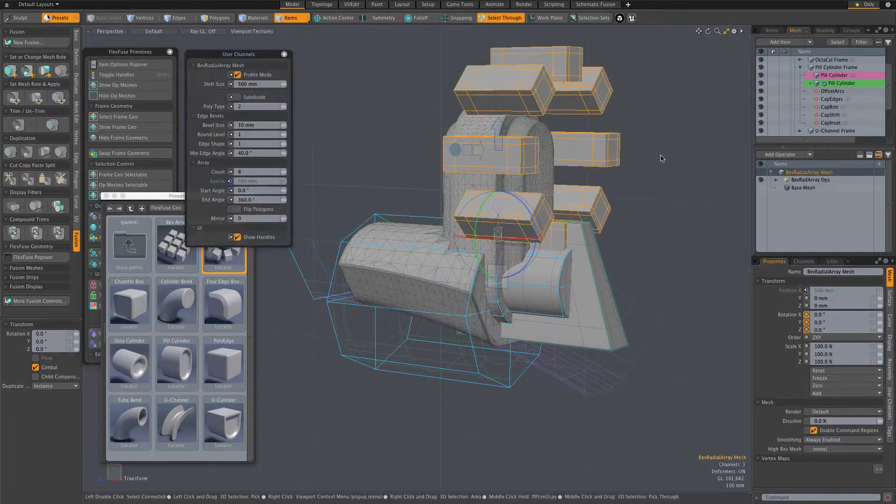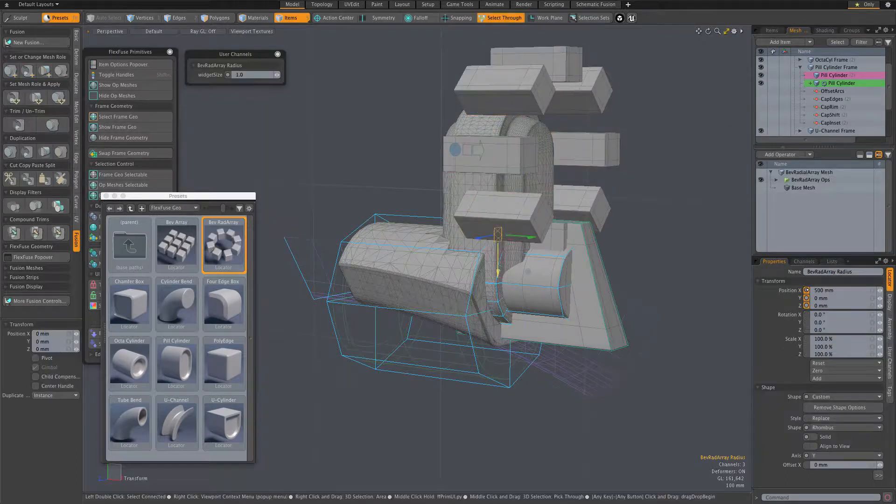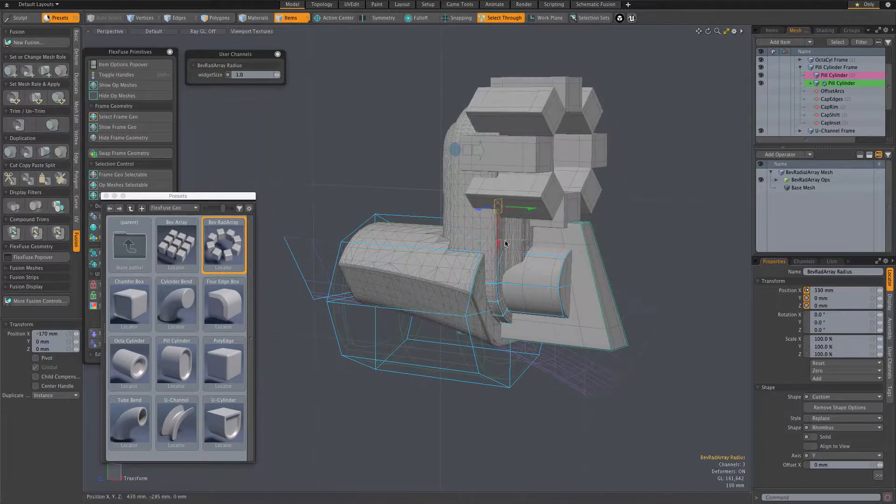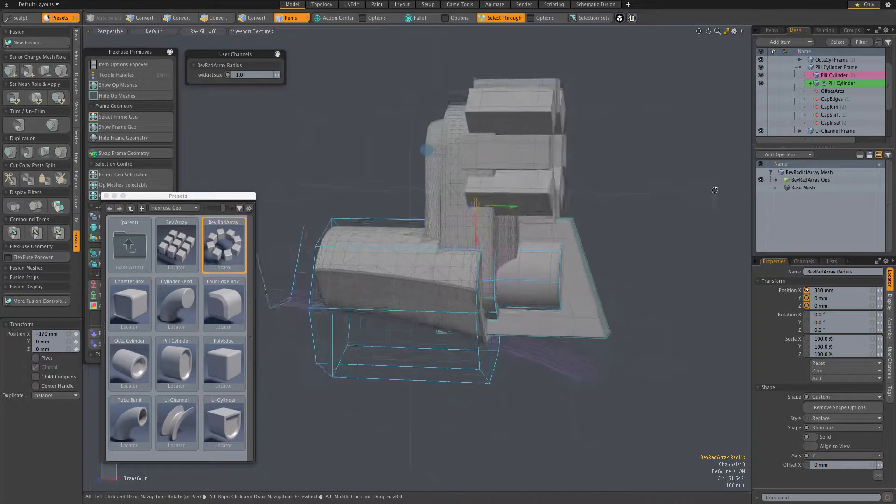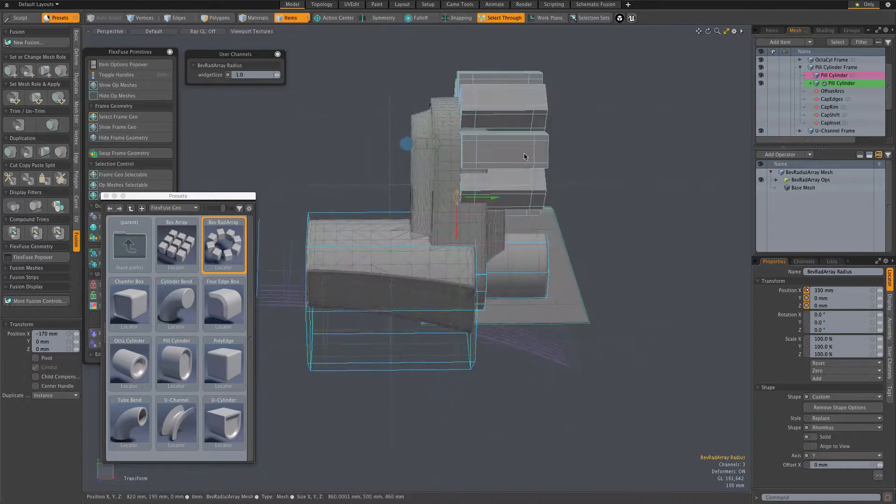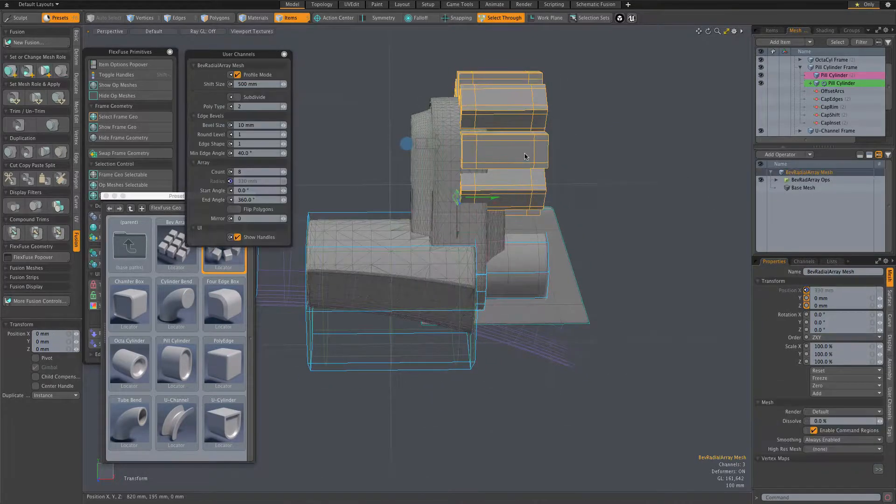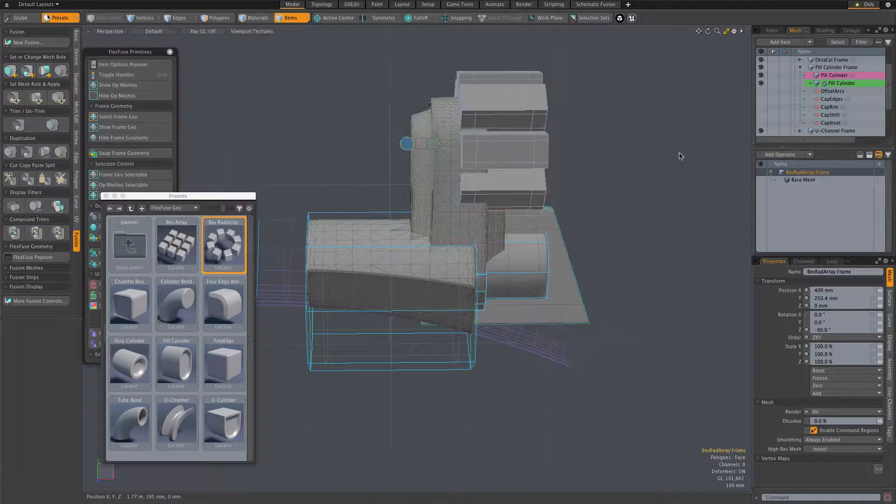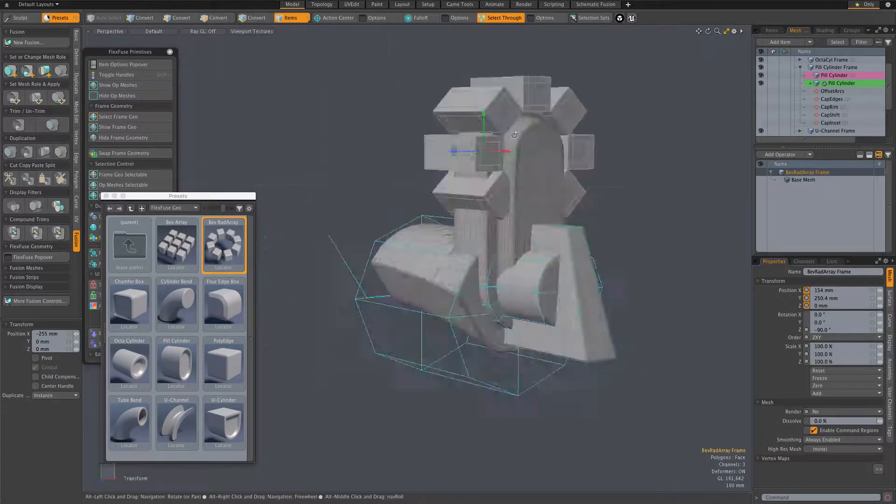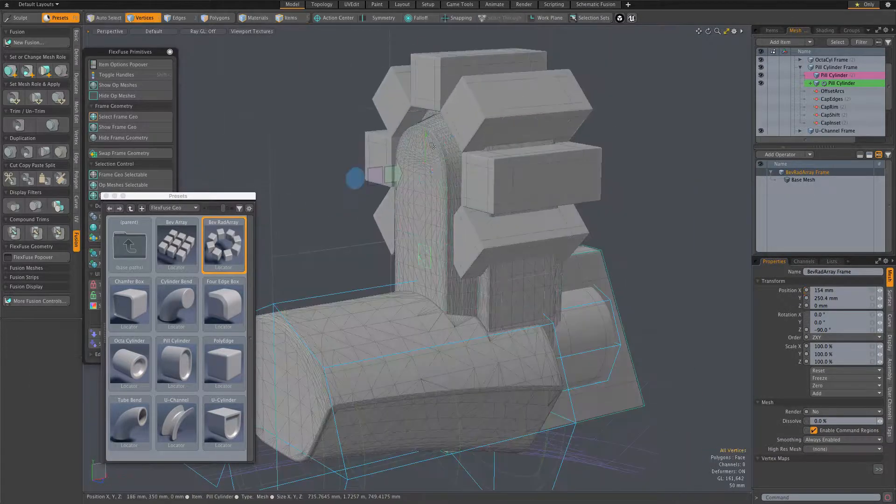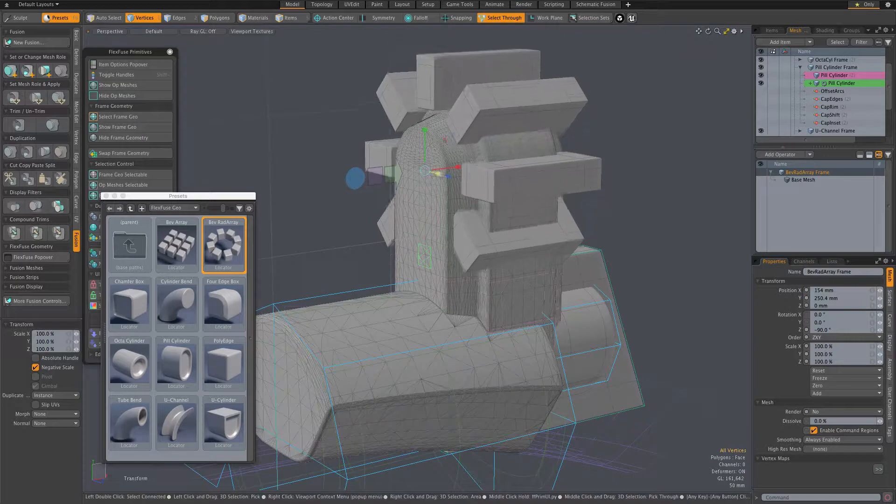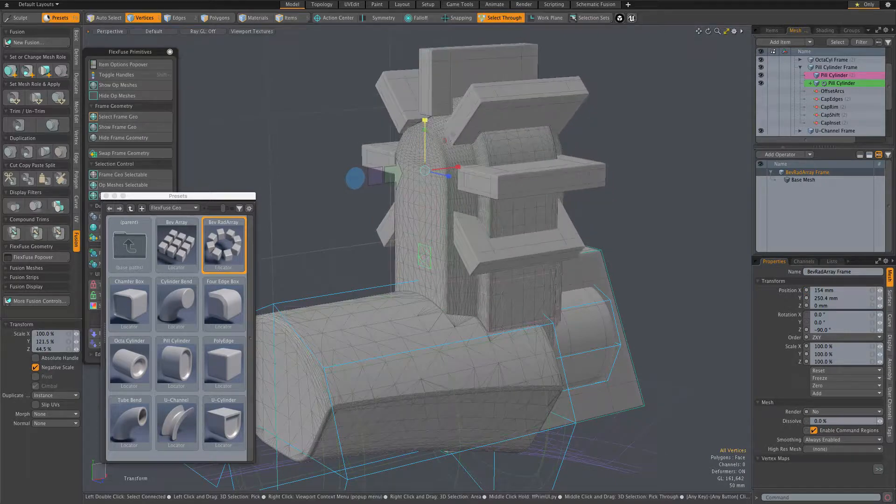Here I'm editing the array assembly using its frame mesh for transforms and the channel handles as well as the frame mesh in element mode to reshape the assembly. The two array assemblies have a lot of options and range, and we'll look at those in detail in a video dedicated to those particular assemblies.